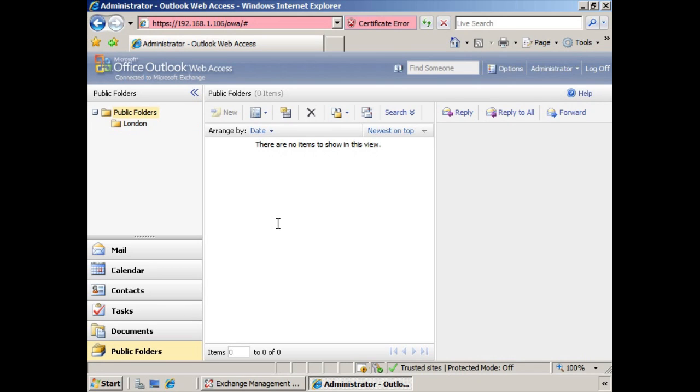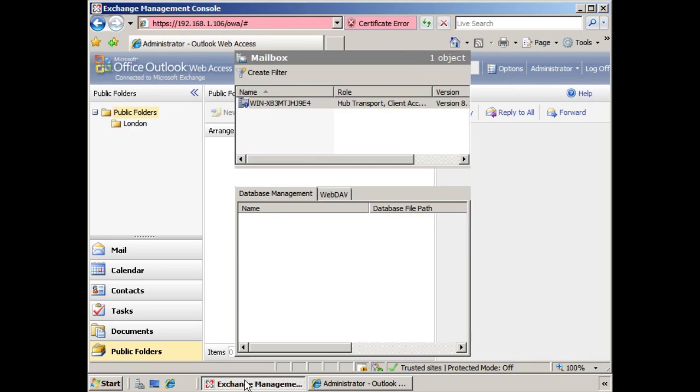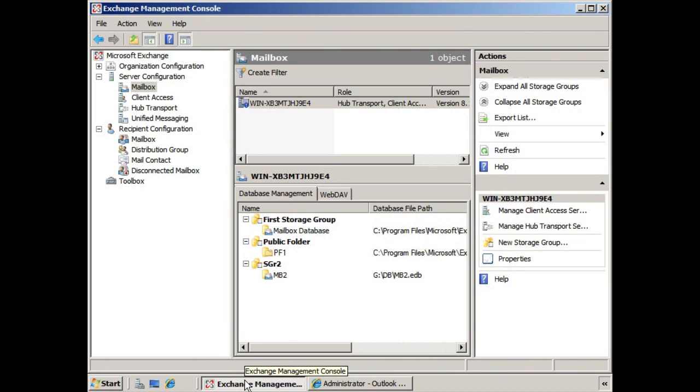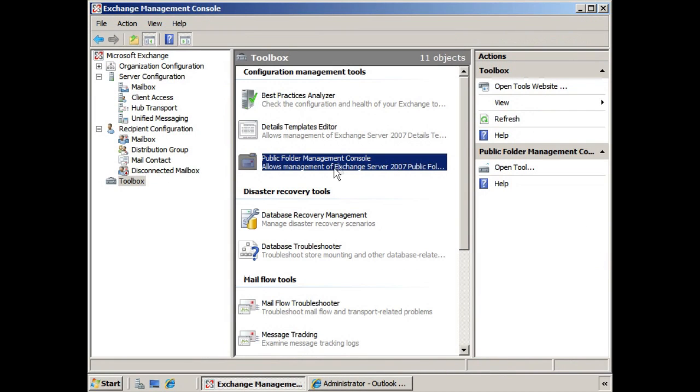This tool has been introduced with Service Pack 1. To open it, we'll go to the toolbox in the Exchange Management Console, click Toolbox, and here we see the Public Folder Management Console.